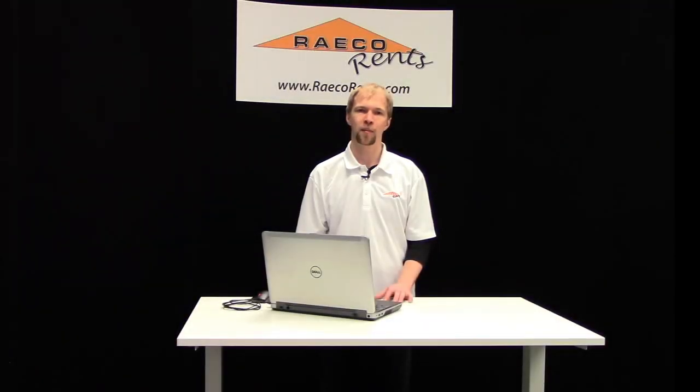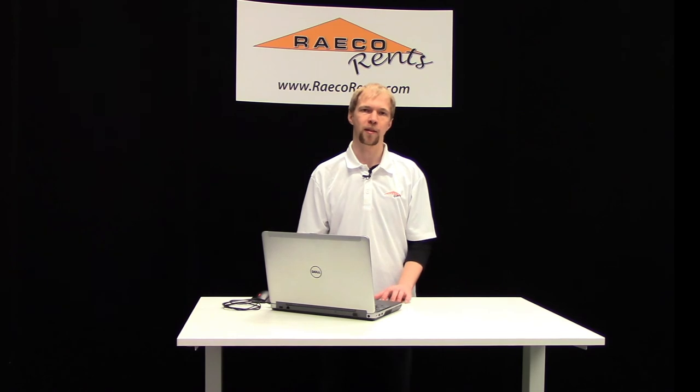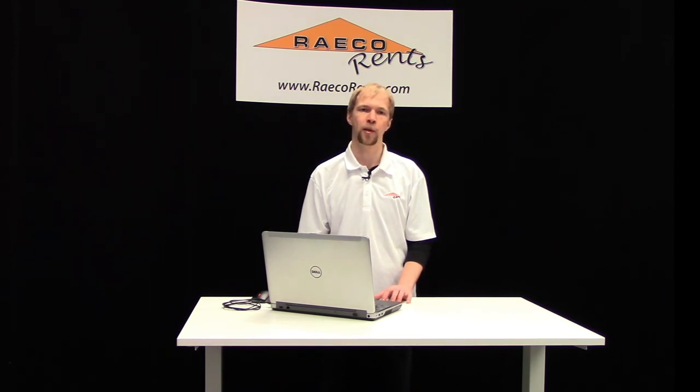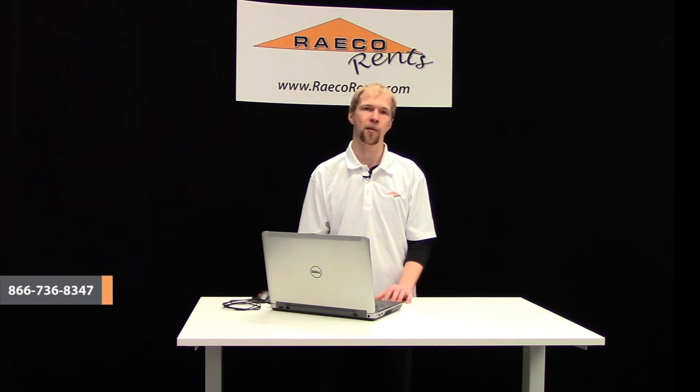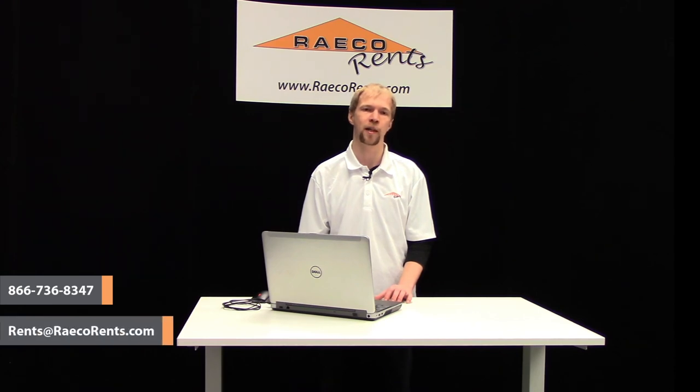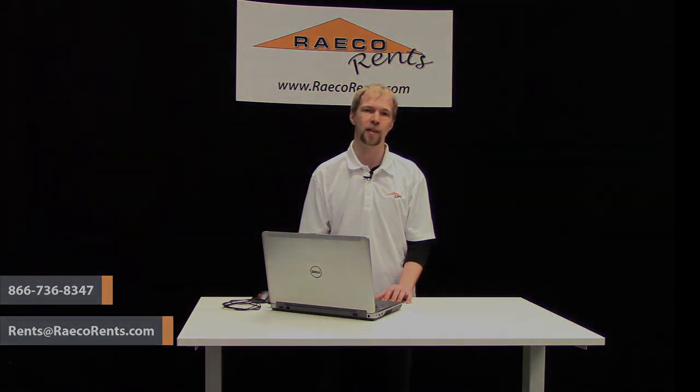And that's a quick overview on how to load a custom library and set the proper analysis areas for added gases. I hope your testing goes well and you learned a lot from this video. If you would like to order one of these units from us, you can call us at 866-736-8347 or send us an email at rents at raecorents.com. Thanks, and have a great day.